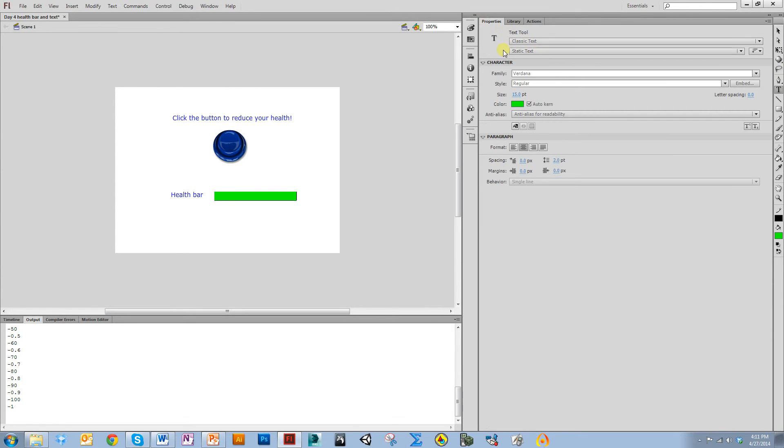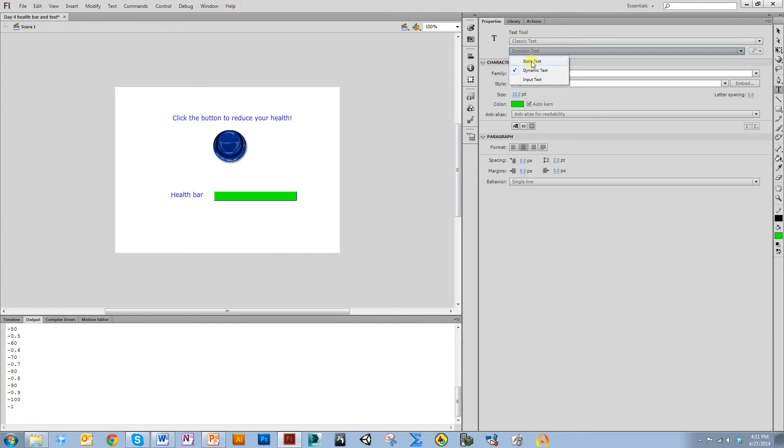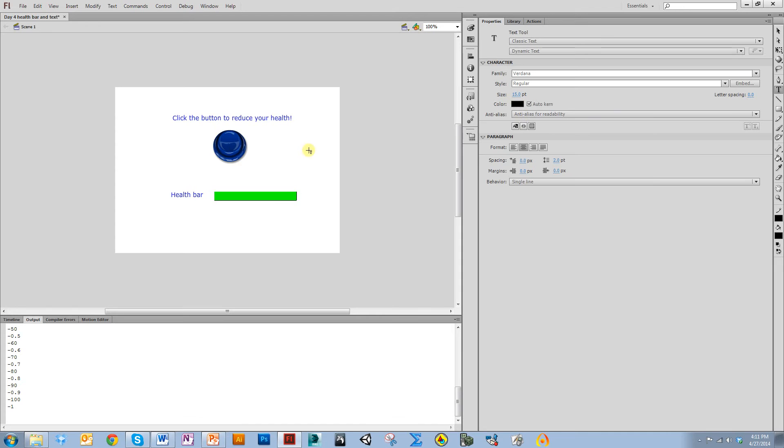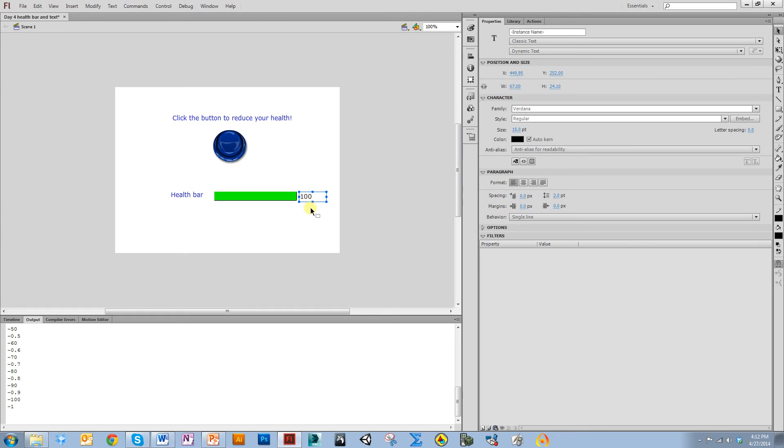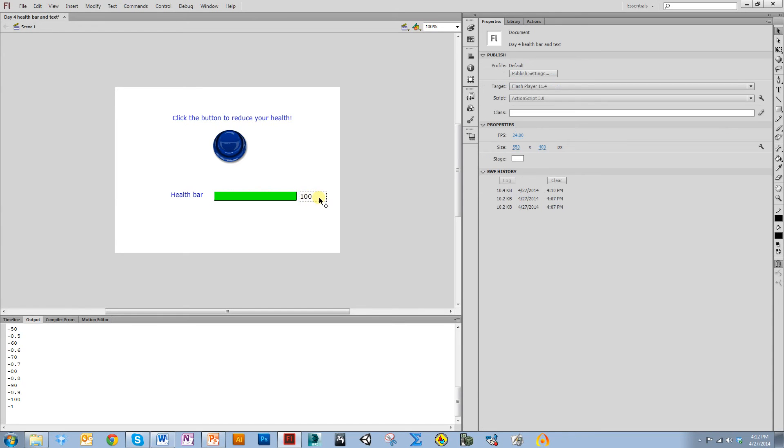I'm going to start creating a text. You want to make sure that it says classic text and then dynamic text. Static text means it can't change, dynamic means it can change. Pick whatever font and size you want. I'm going to make the color black. I'm going to put it right here, make it right align, and type 100 in there for now.